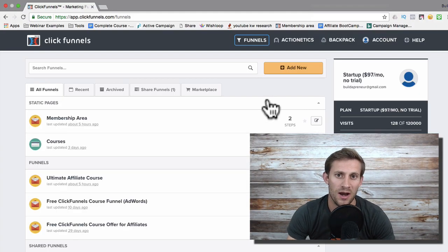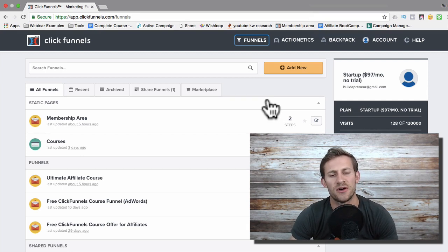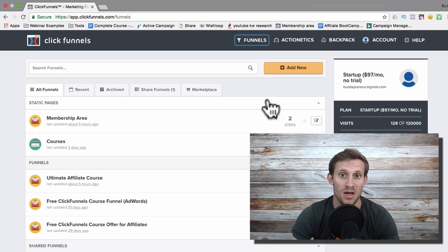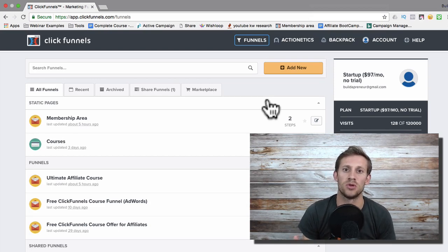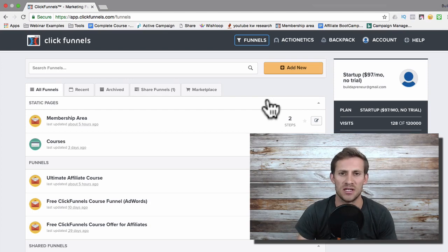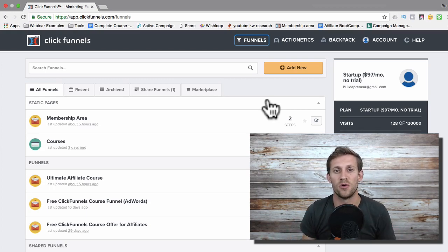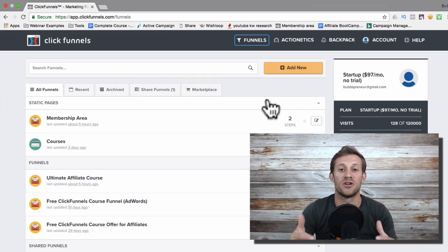Hey everyone, this is Spencer from Buildapreneur and I want to give you a demo of ClickFunnels today. I've been using ClickFunnels since about January — I use it probably dozens of times a day, in my day-to-day job and on a lot of different side gigs. It's a really powerful and underutilized tool because a lot of people don't realize many of the different things you can do with it.